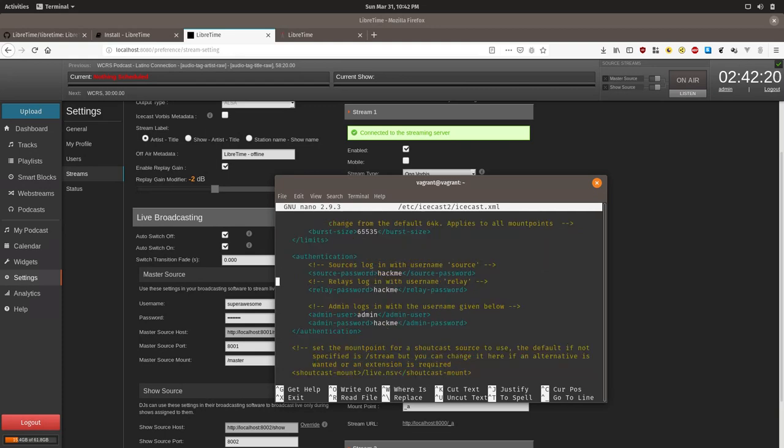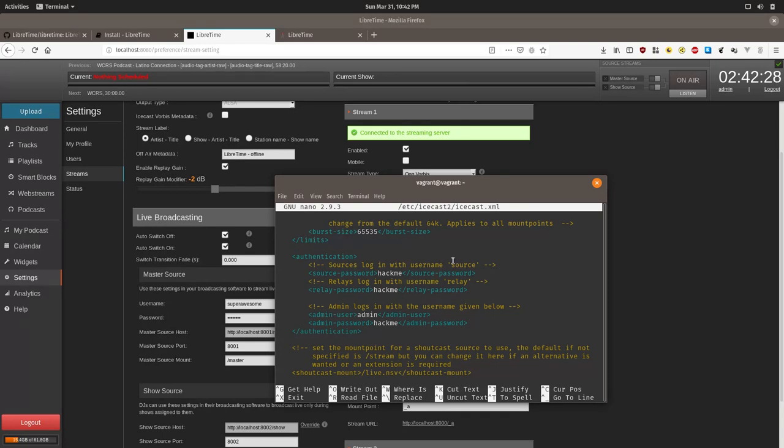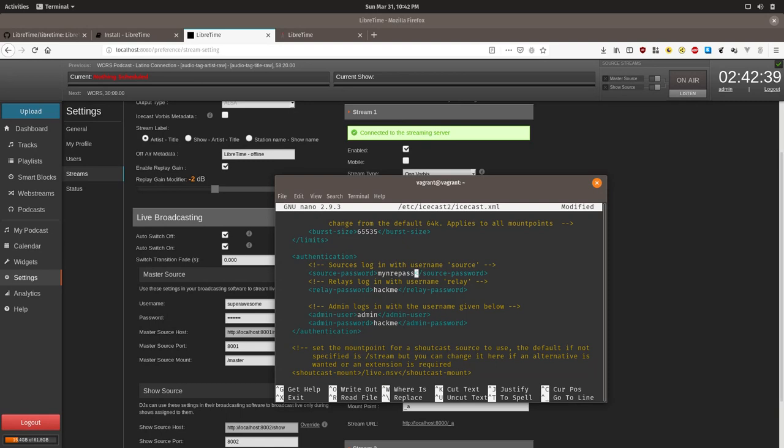As you can see here, we have an insecure source password, relay password, and admin password. So you can go over here using the arrow keys and manually change this to like my new password. Be careful when you're editing this file. Deleting a long line or adding an extra unneeded character could cause your stream to not work. We just want to change where it says hackme to a secure password.